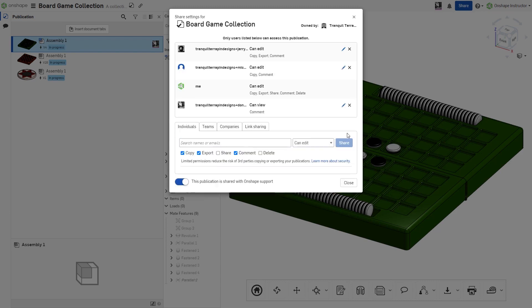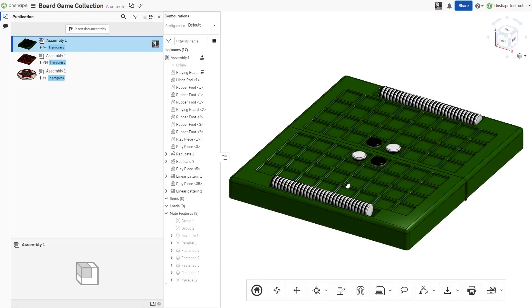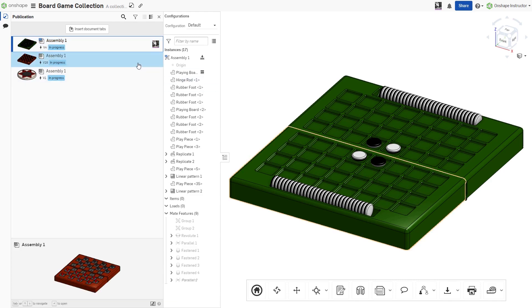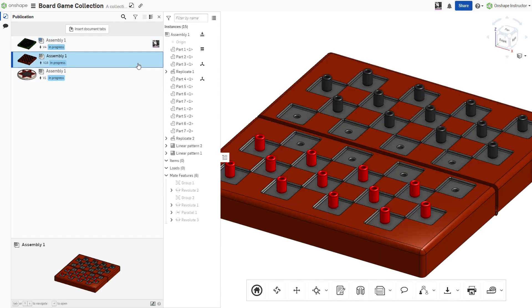When opening a publication, a list of included tabs is displayed on the left side of the window. Each tab can be activated by double-clicking on the desired tab.